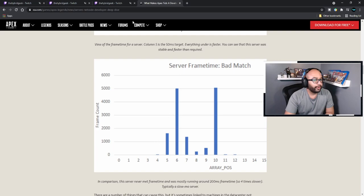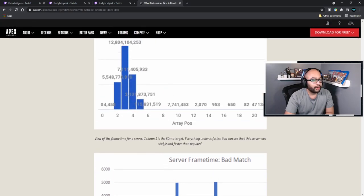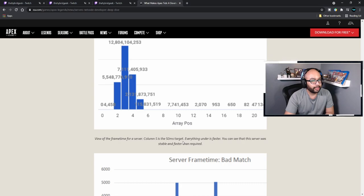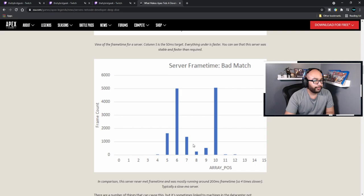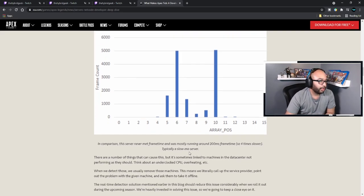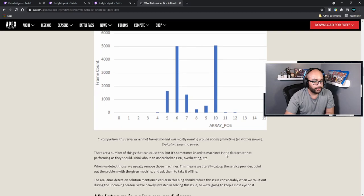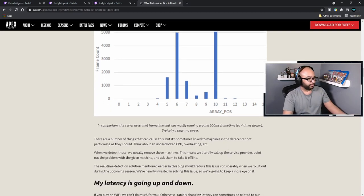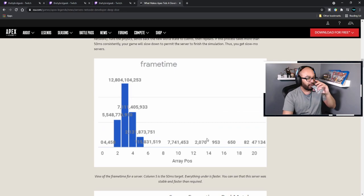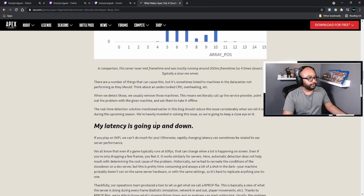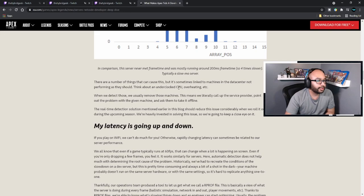Here's a view of frame time for a server. The 50-millisecond mark is where everything under is faster. You can see that in a good match the server was stable and faster than required. In a bad match, in comparison, the server never met frame time — mostly running around 200 millisecond frame time, so four times slower. That's typically the slow-mo server experience.